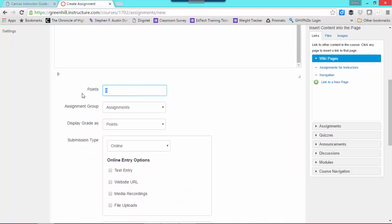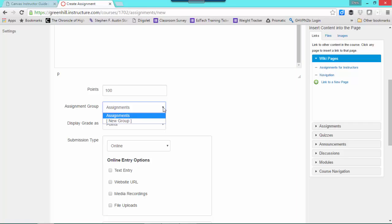If you're using assignment groups, this is a way that you can group your assignments based on categories. This is very useful if you're using the gradebook. If you're not using the gradebook at the moment, then you won't need the assignment groups. So just leave it as assignments.